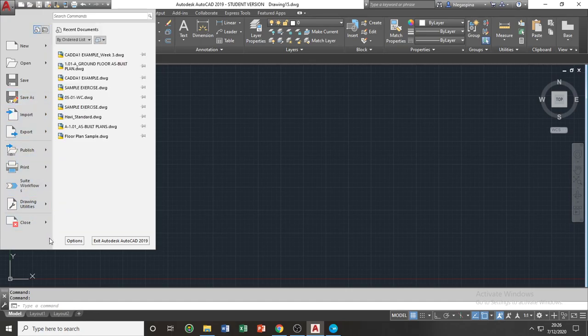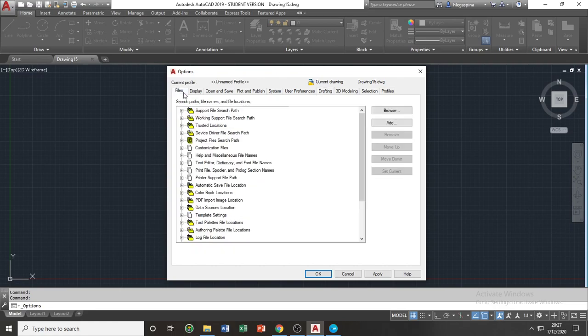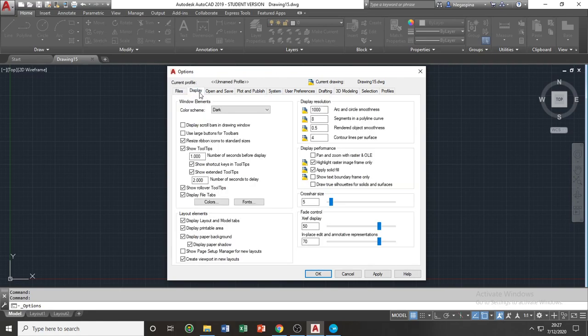At the bottom part of your application window, you can see the options button. Clicking the options button will make a dialog box appear. In this dialog box, which is the options dialog box, you can configure your preferences in your application window or your application software.